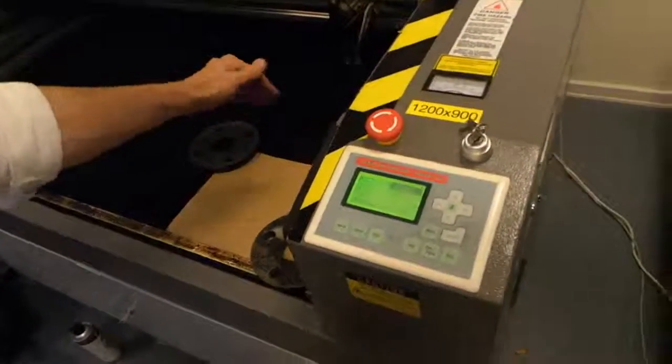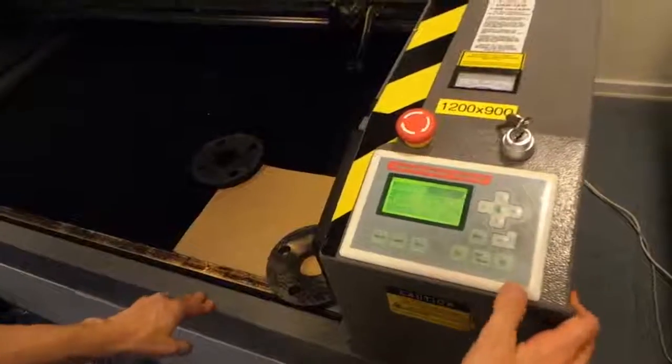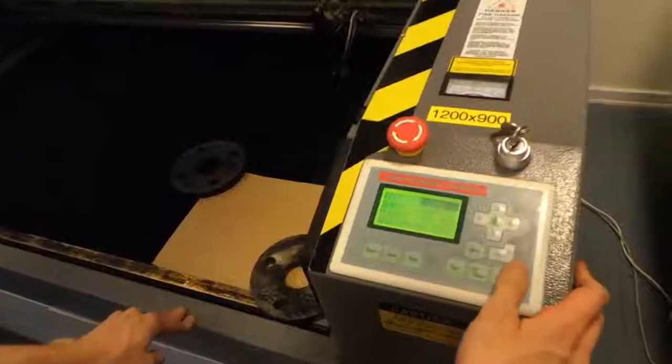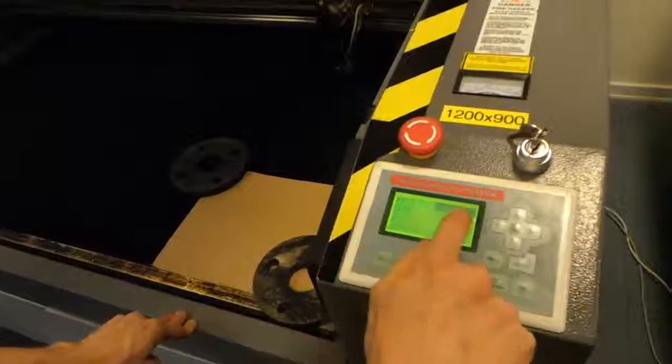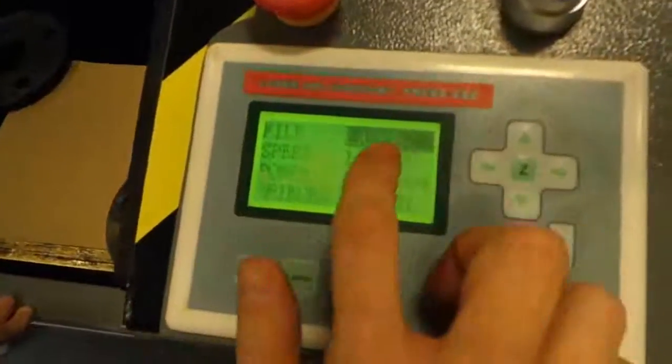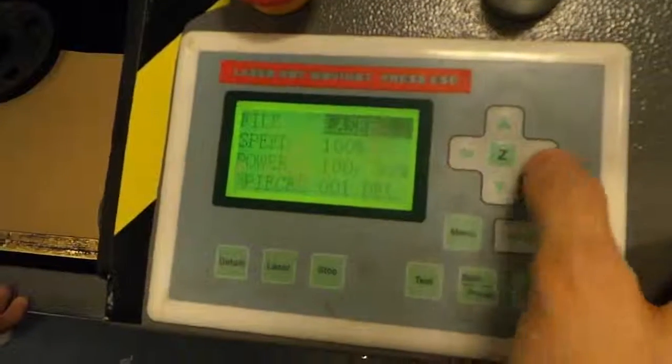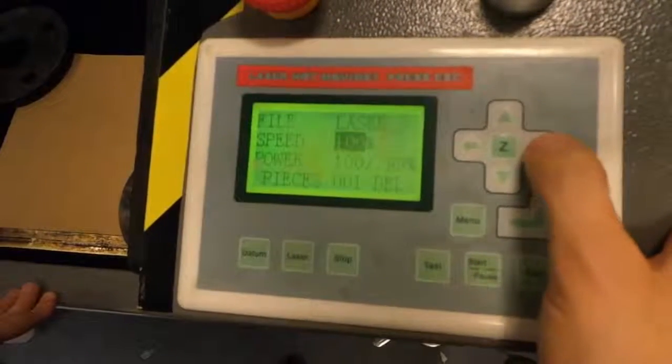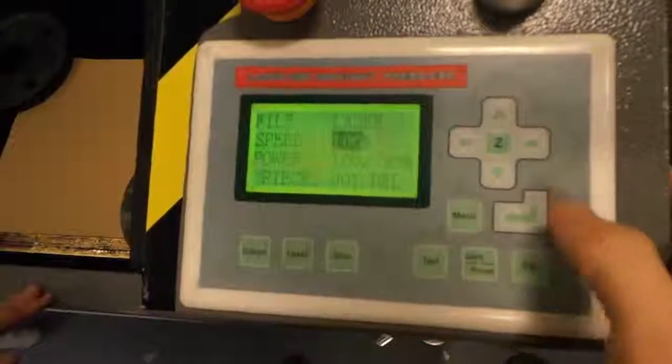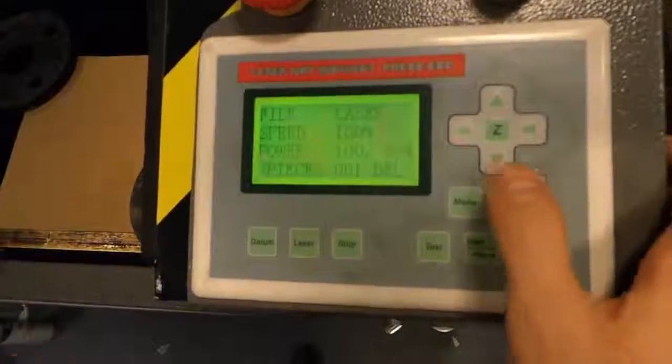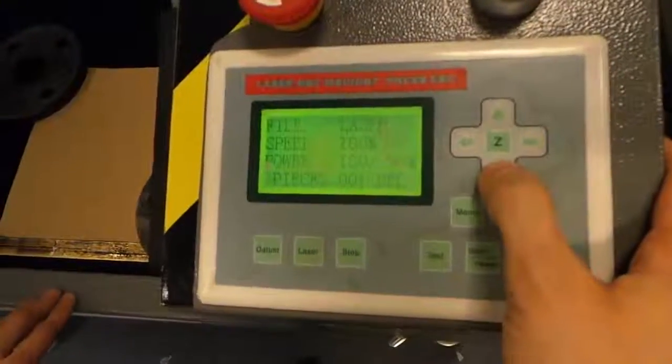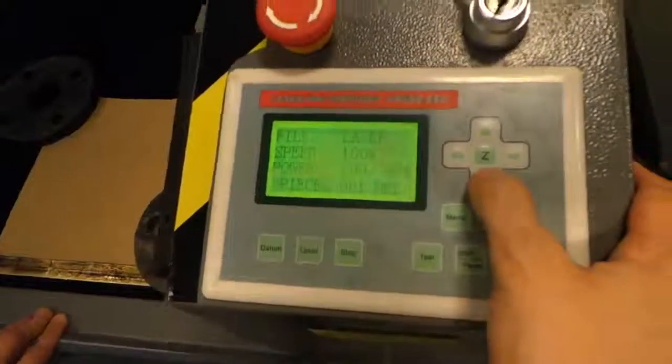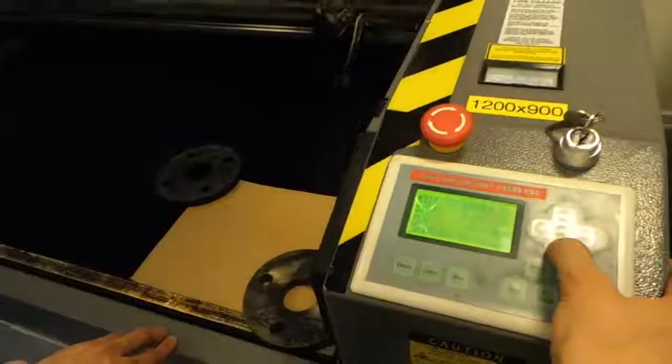Next thing is we need to move the laser down to the material. So whenever you want to move the laser, look at the little screen here. And if there's something black here, if you press the buttons now, you're going to kind of go through the menus. You don't want that. So just hit Escape. Now you can move laser. So we just want to close it towards us, so just press the down key. Here we go.